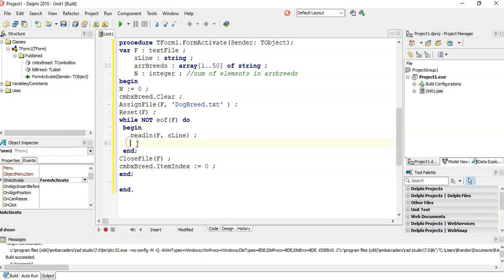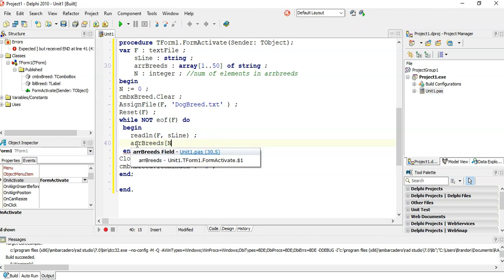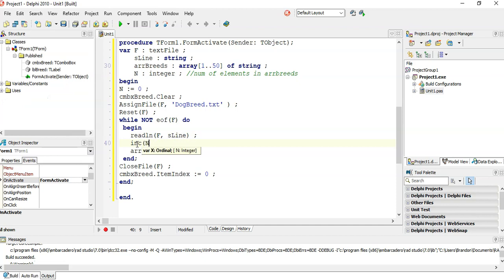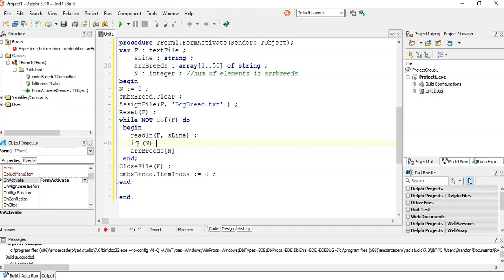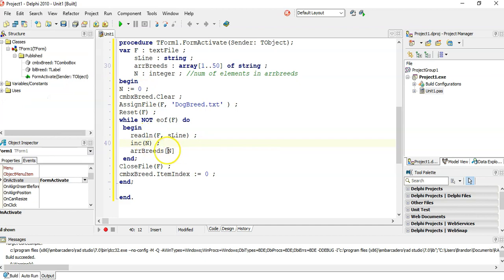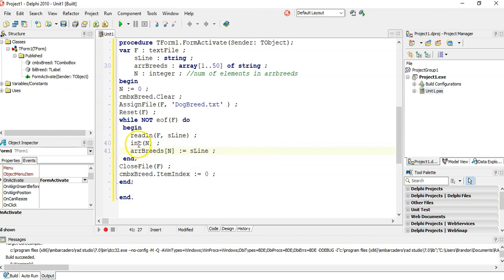Then when we read S line, we're going to say, okay, array breeds at position n. Now, position n is zero. So no, before we do that, we actually need to increase n because when we get the first item, we are at zero. We increase it to one and at position n, which is one, we're going to put S line into the array. And then when it goes to the next value, it'll increase it to two and put it at position two. So we first increase.